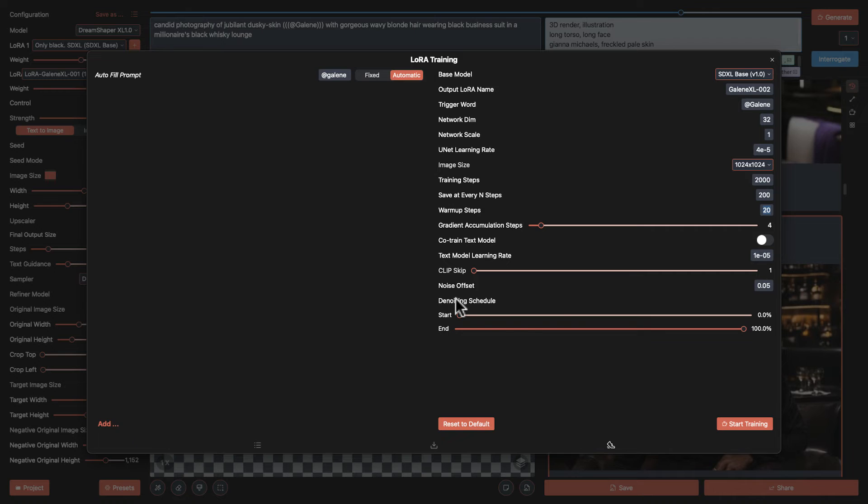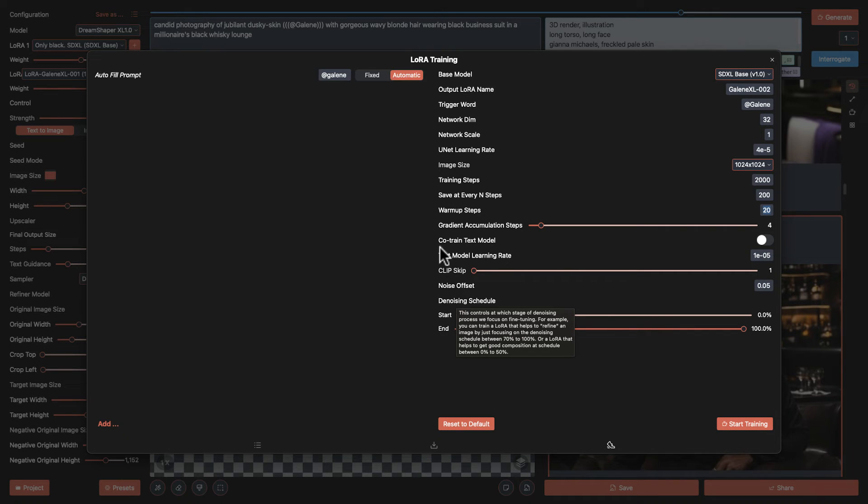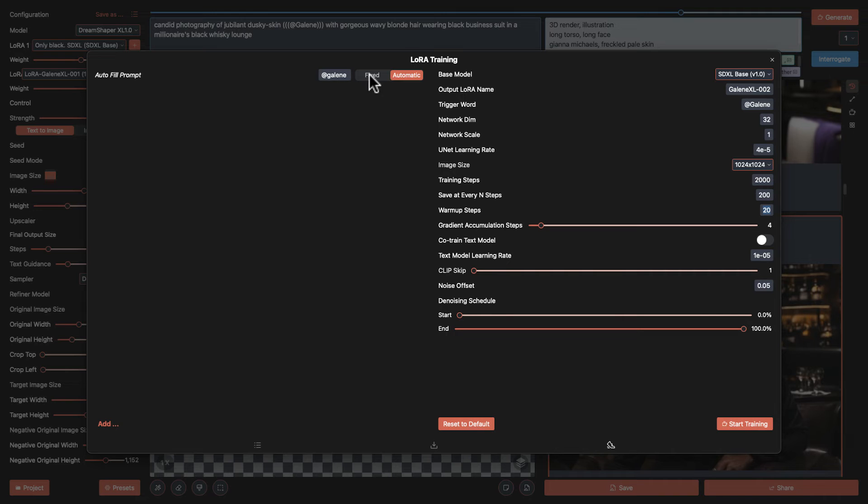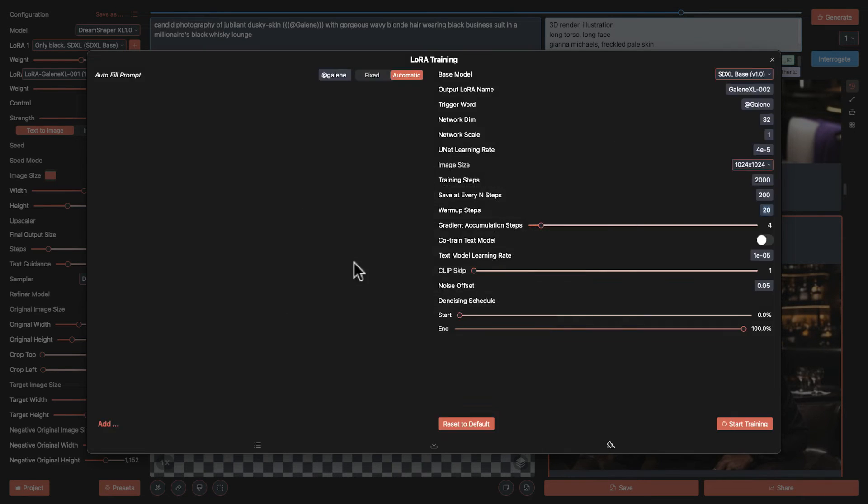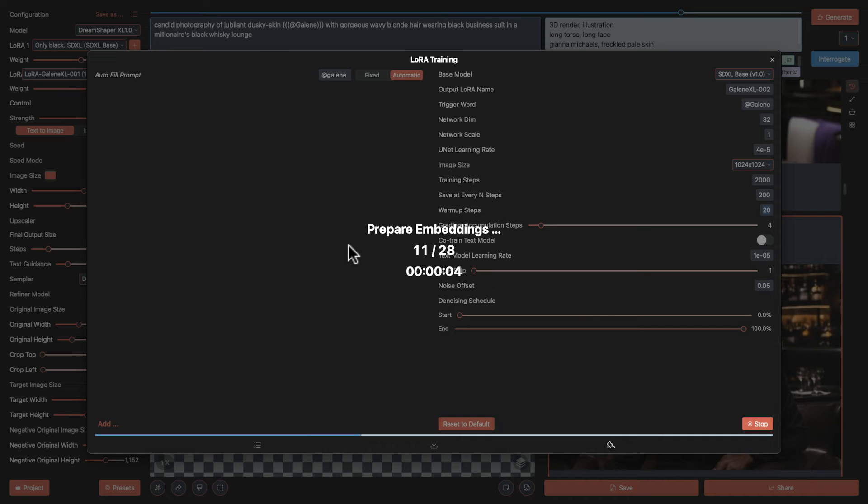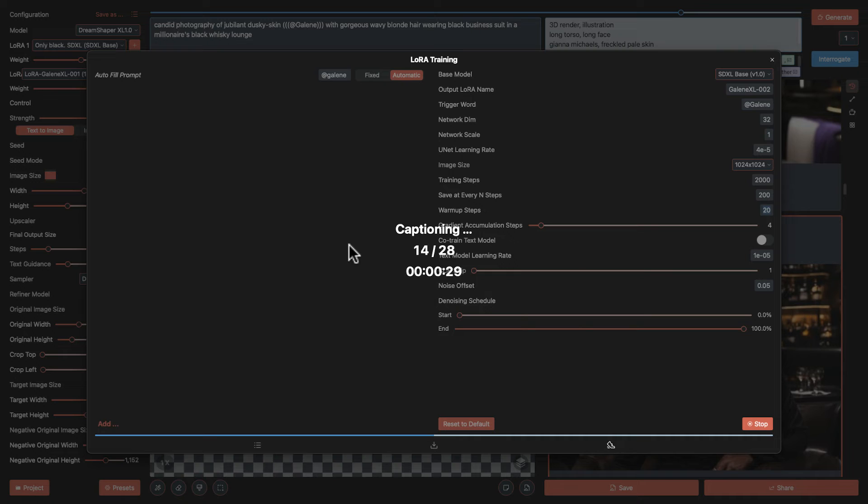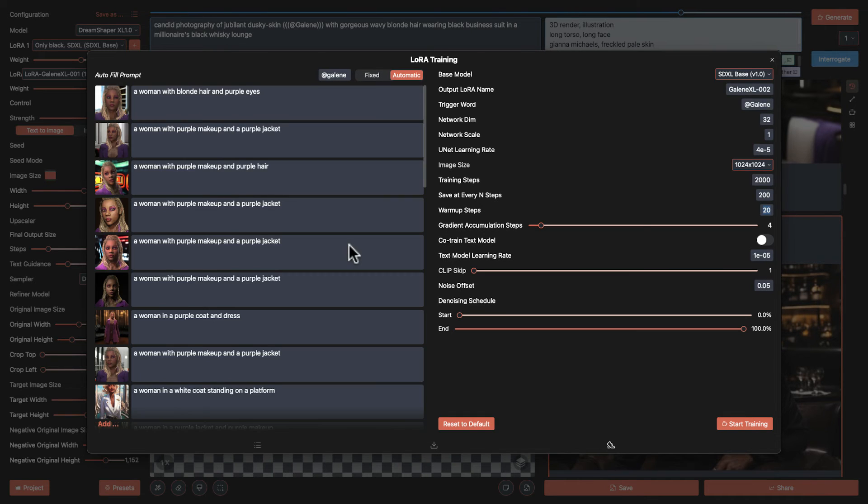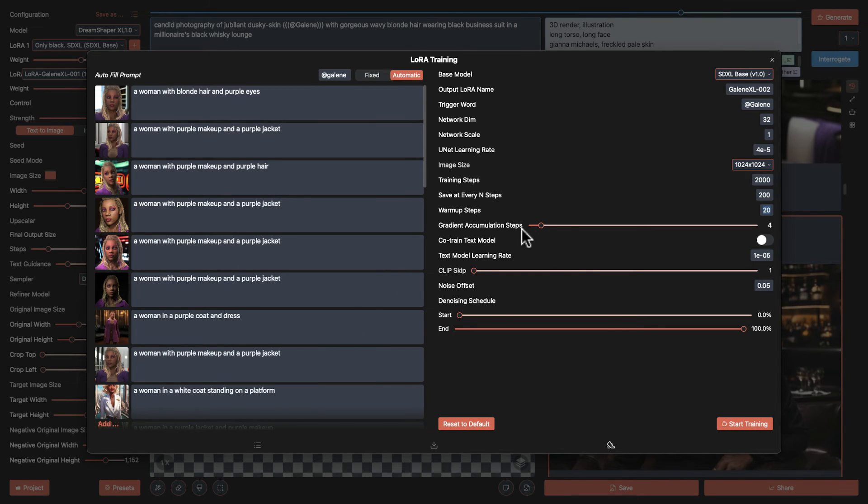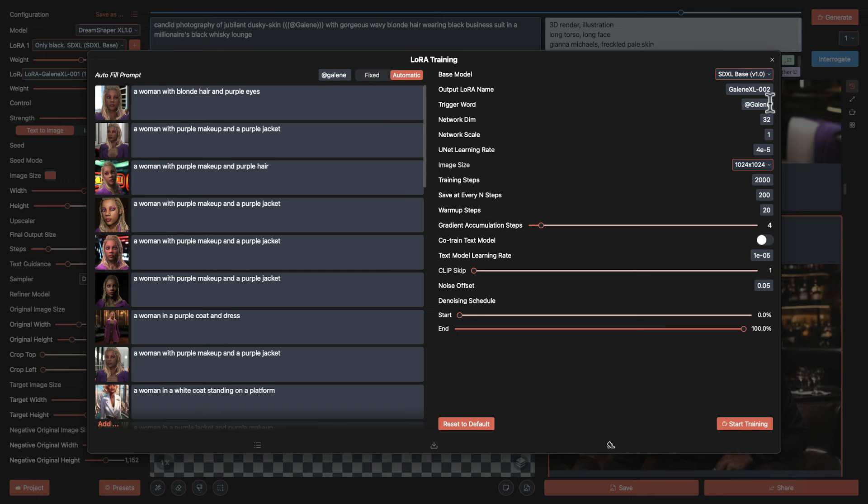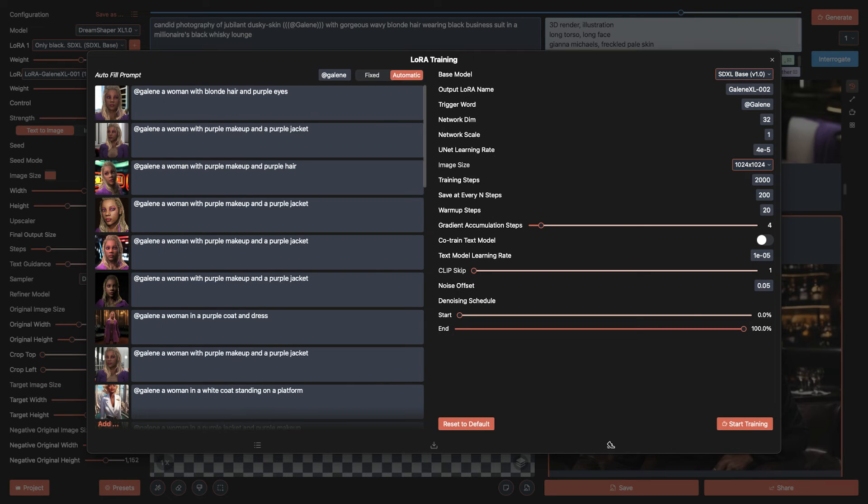Now before we import our images to train, decide if we want fixed or automatic captions. Automatic is a new feature that uses an image-to-text interrogator called Blip. It's pretty basic. The descriptions are short. So decide if you want to edit them further or remove descriptions of things that you definitely want in the training data. And there's another magic trick. If we go back to our trigger word and hit enter, or change the trigger and hit enter, the trigger word is added to the front of the captions.